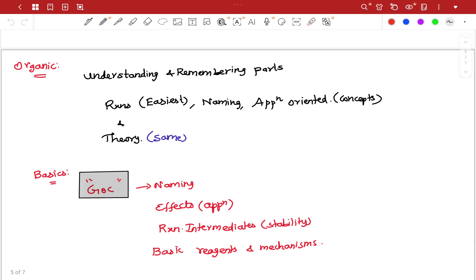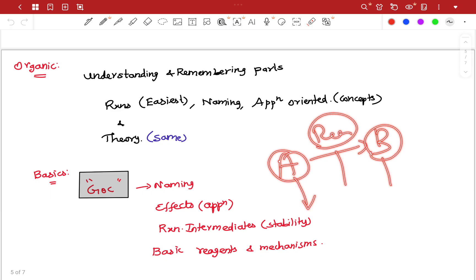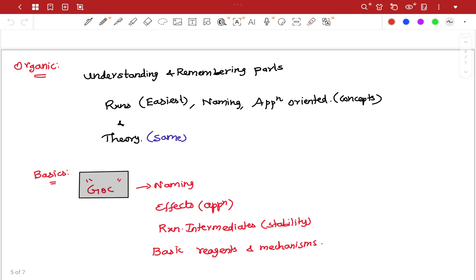Next, structures — then reactant, reagent, and products. For example, A equals B: A is reactant and B is product. The product is the structure. The reaction becomes easier once you understand it — that is why we can get it.